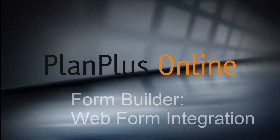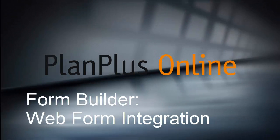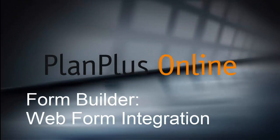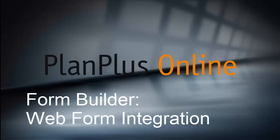Today we're going to create a form in PlanPlus Online and integrate it into your website.